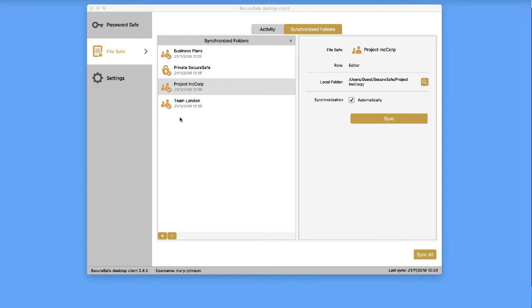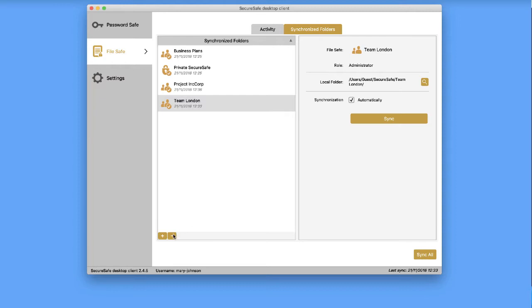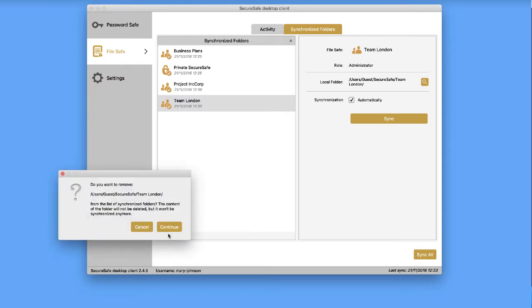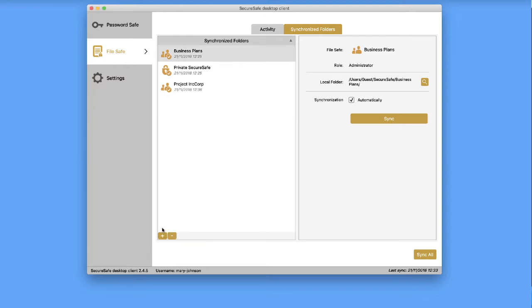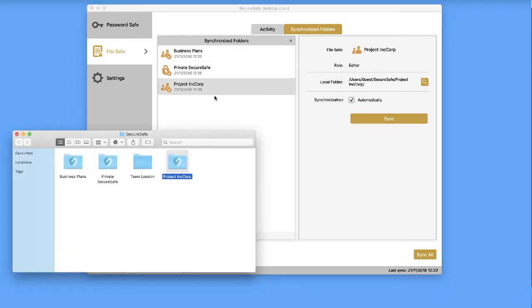If you no longer want to sync a specific folder to your Mac, select it from this list. Then click the minus button here. Remember to delete the local version of the folder, too.